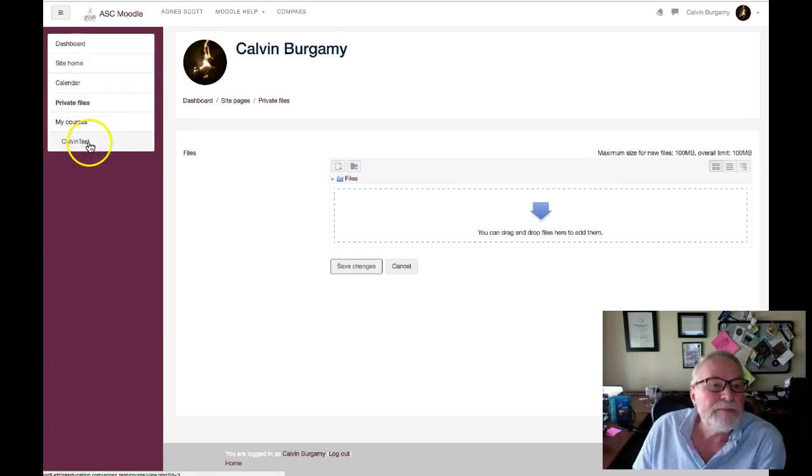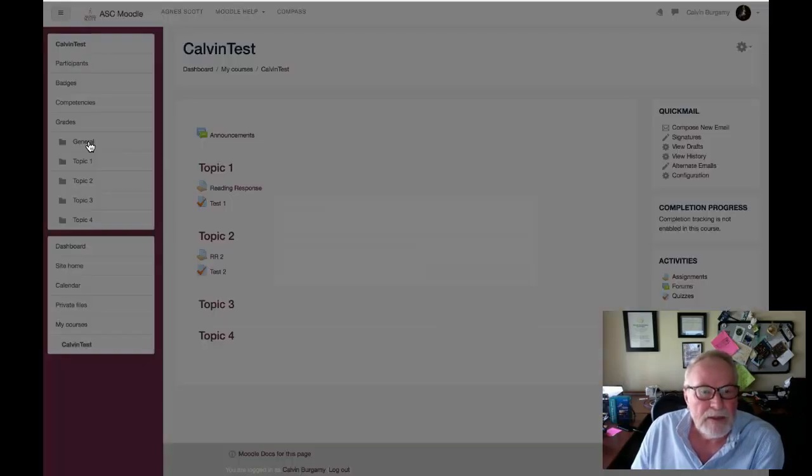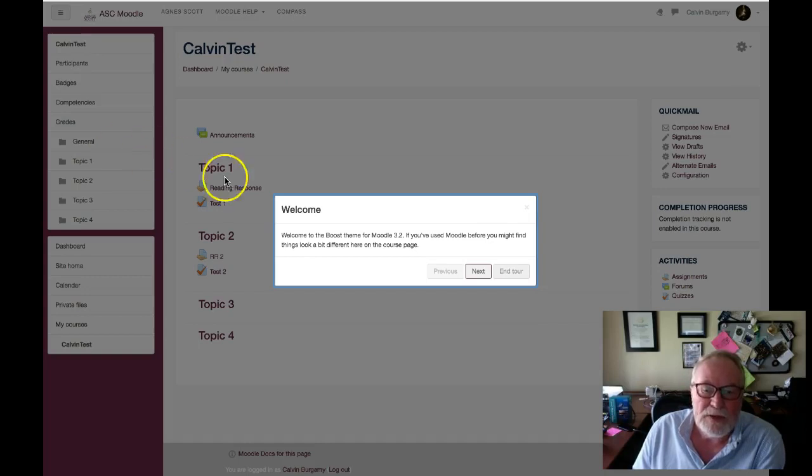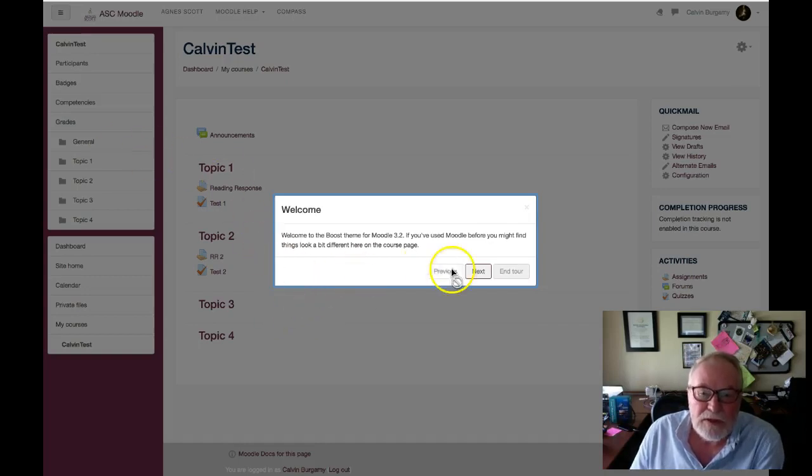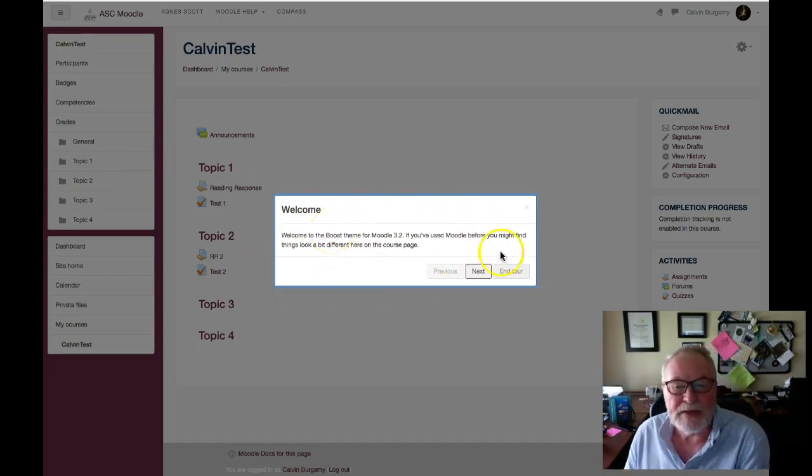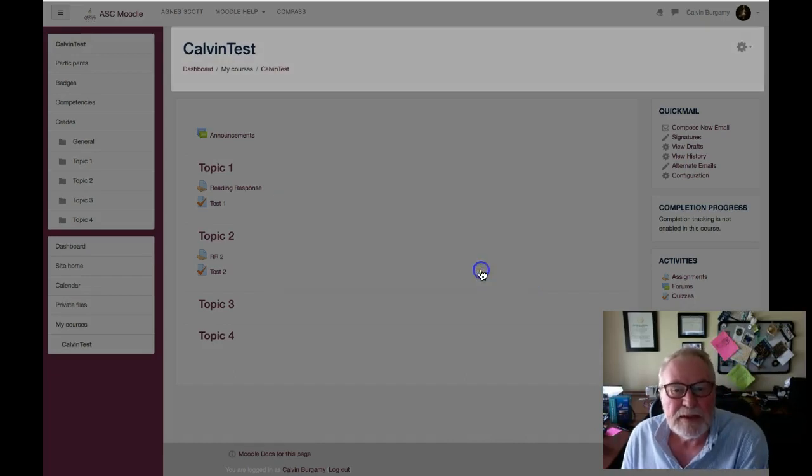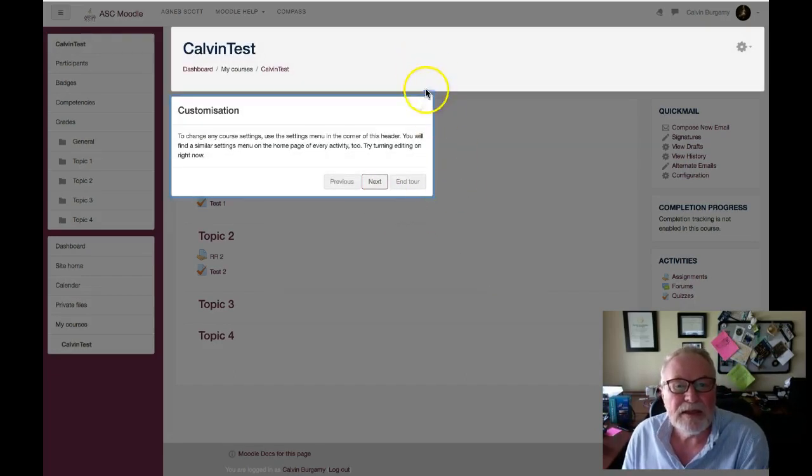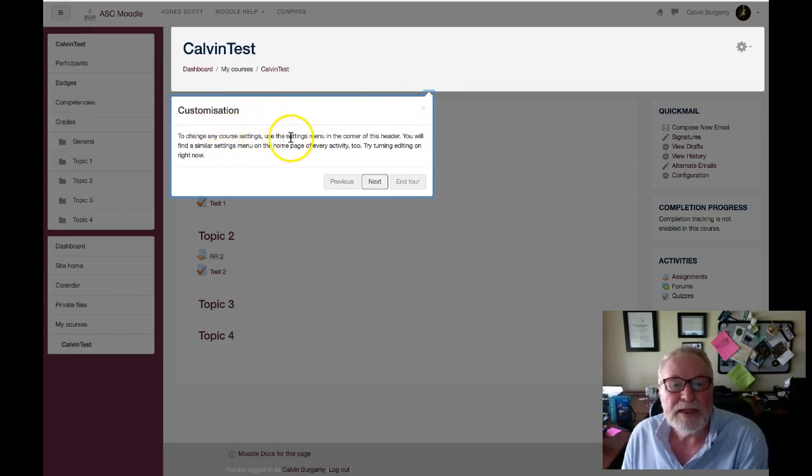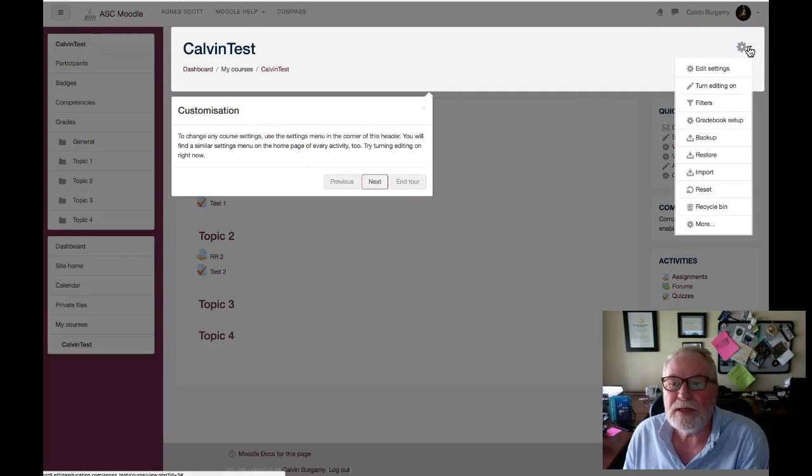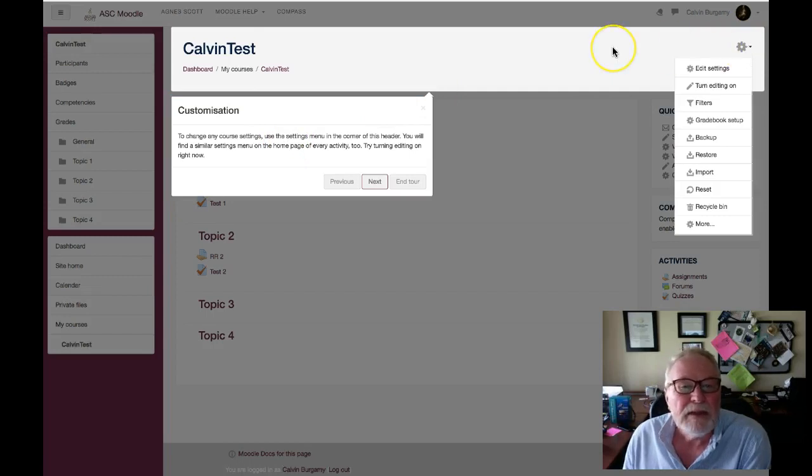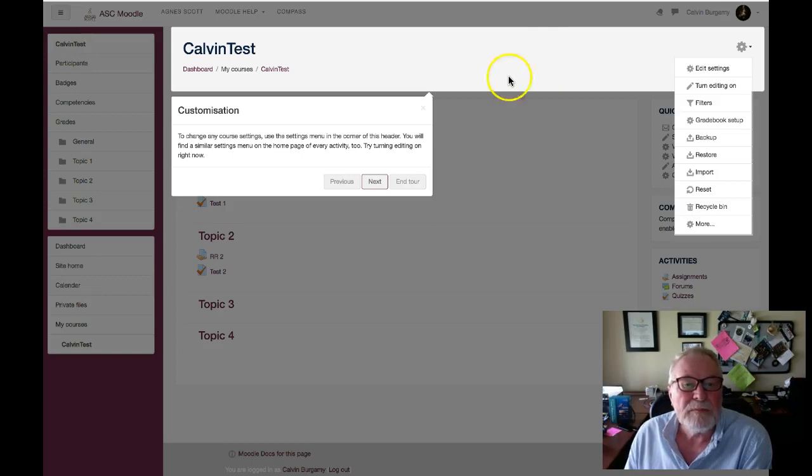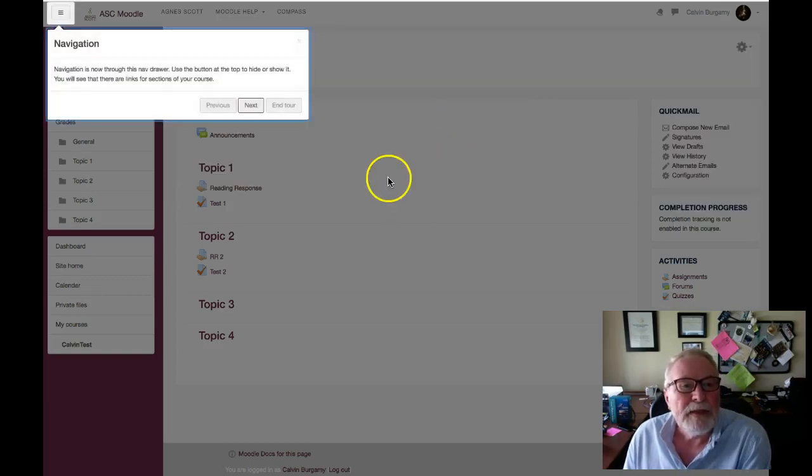So let's go to one of those courses. Here's a course, and the first time you go into a course you will get this little welcome that will navigate you through the new features. So you click on next and it tells you right here customization. To change any core settings, use the settings in the corner of this course right here. You will find similar menu on the home page of every activity too.